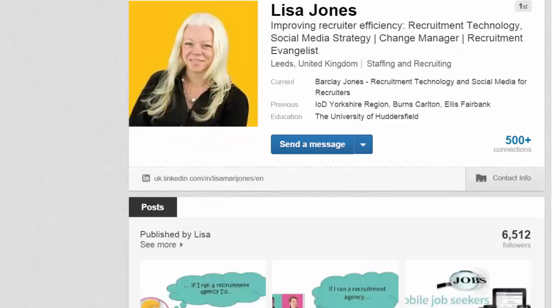Hi there everybody. You'll be watching this video because you're a recruitment consultant, recruitment leader, or even a recruitment marketer, and you like watching Buckley Jones videos because we give you lots of little tips to make your day go a bit quicker.